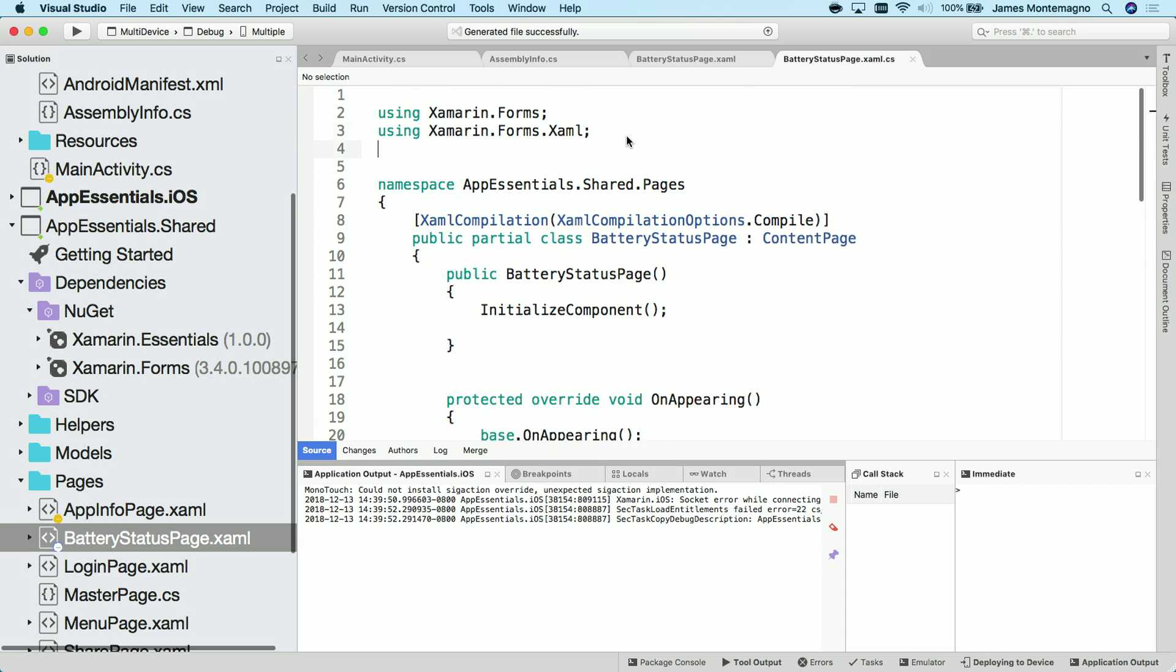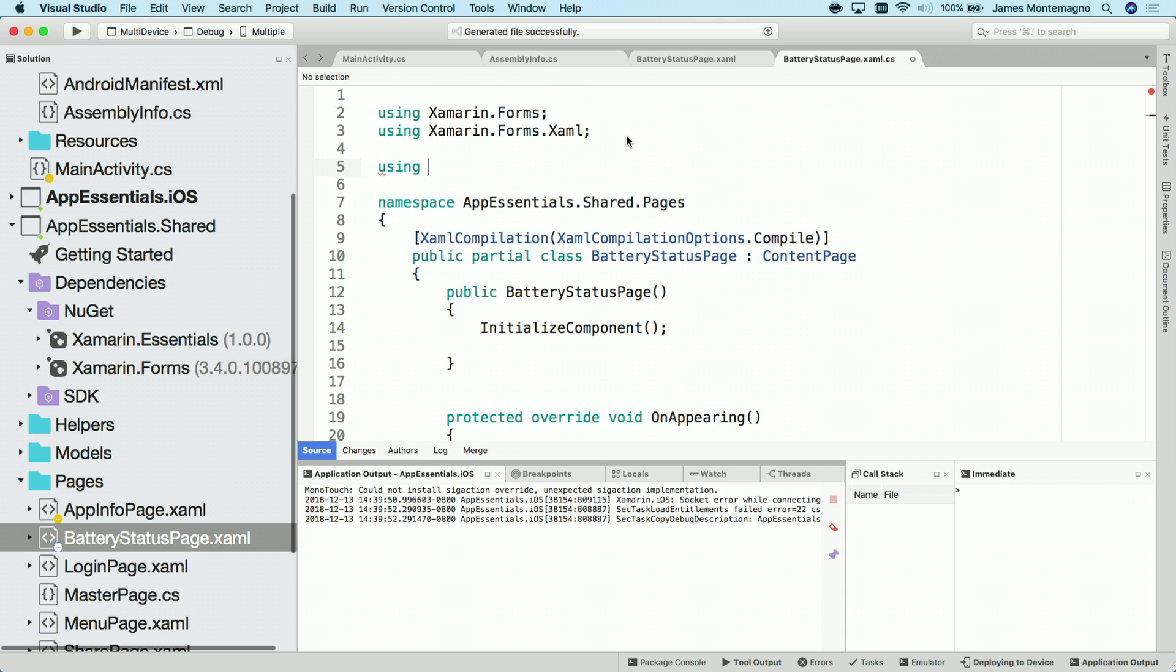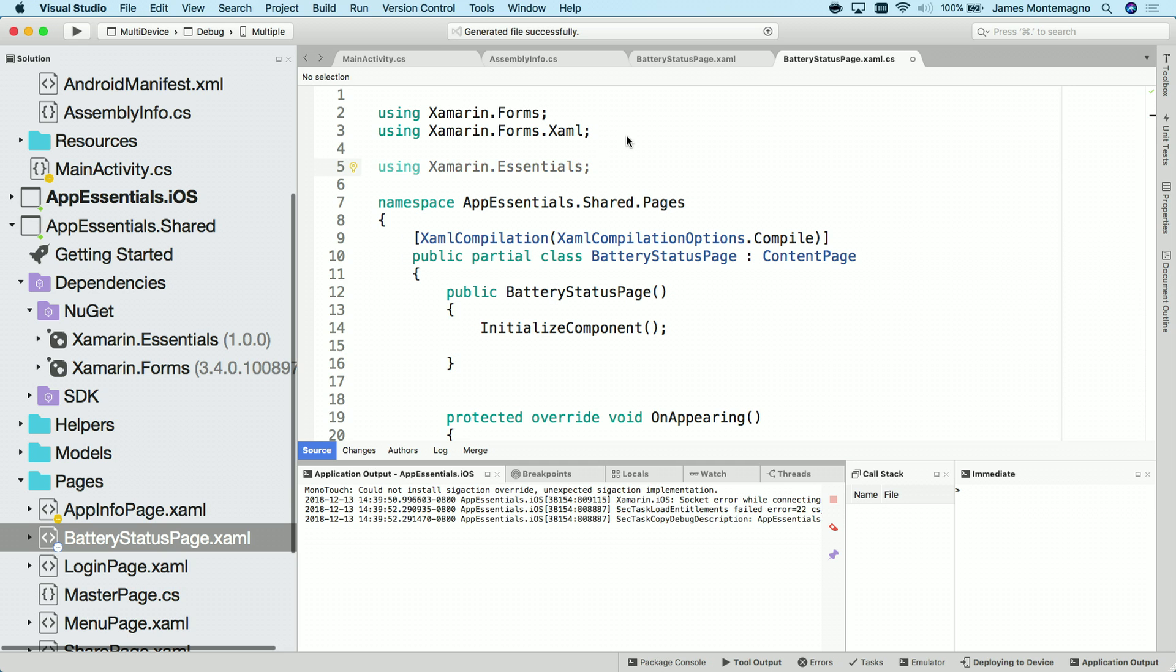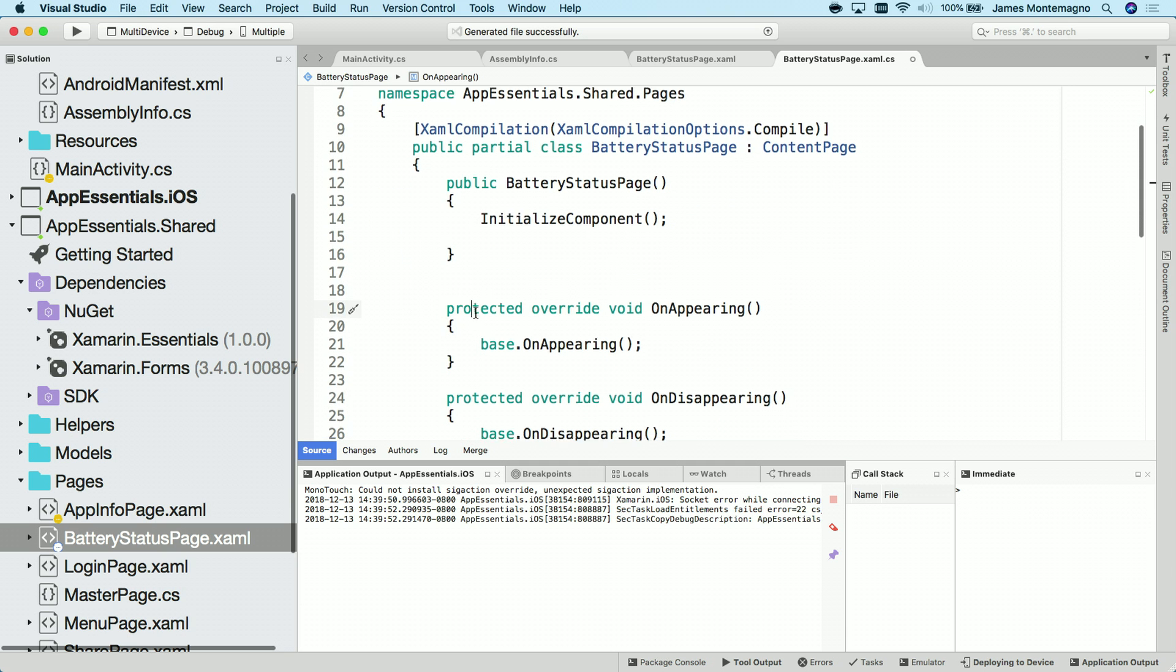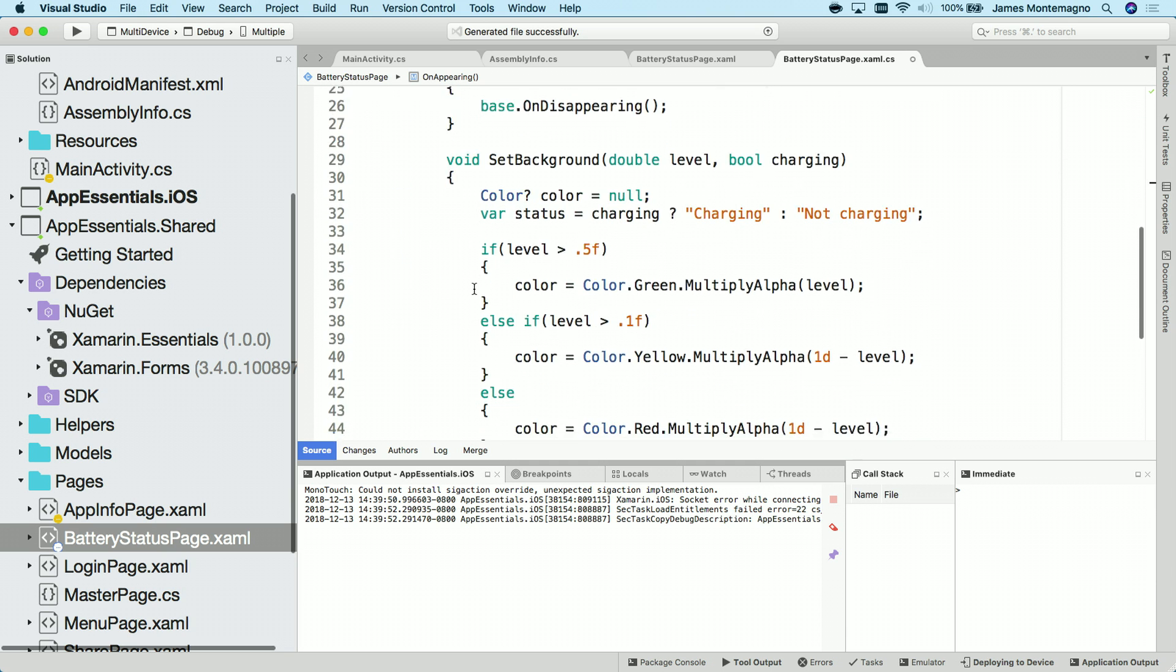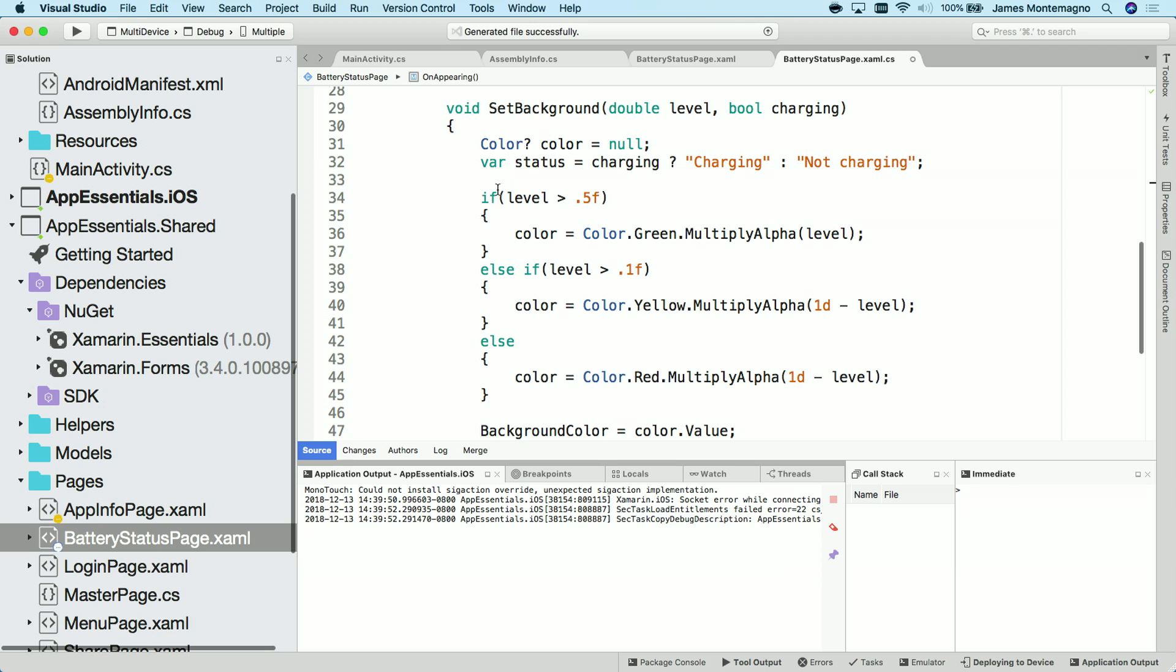In the code behind, we'll start by using xamarin.essentials like the documentation said. Now, inside of here, I've done a little helper method that sets the background based on a double that's passed in and if we're charging or not.